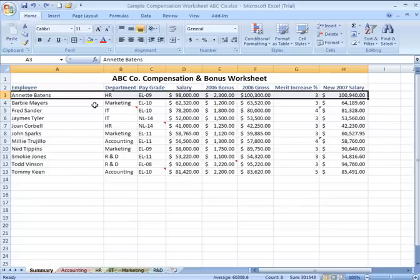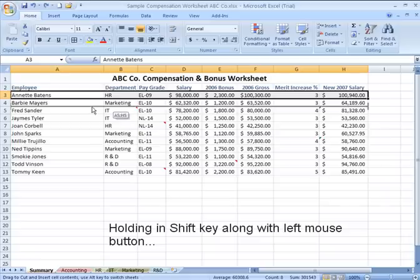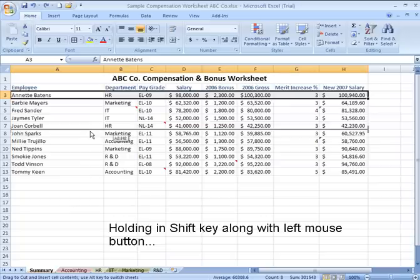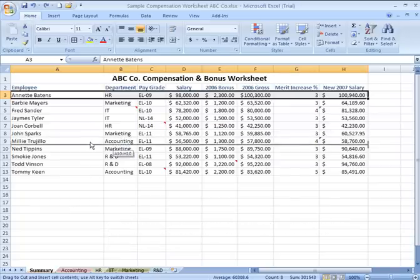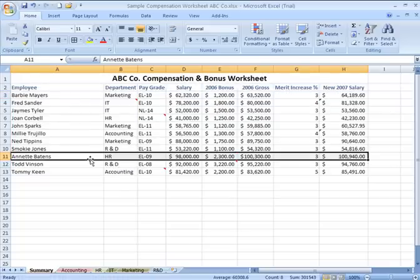If you highlight the record or the row that you'd like to move and move over the edge of that record to get that four-way pointing arrow, then hold in your shift key, click the left mouse button and roll it downward. You'll see a horizontal I-beam or horizontal bar appear where the record would go once you release it. Release the left mouse button followed by the shift key, and Annette was relocated within the sheet without replacing anyone's record.